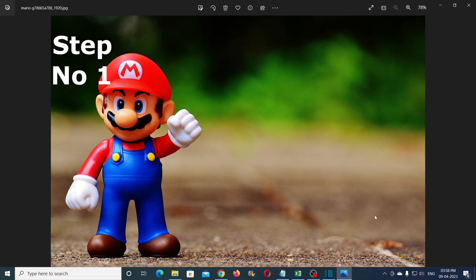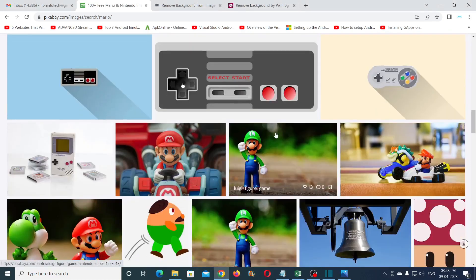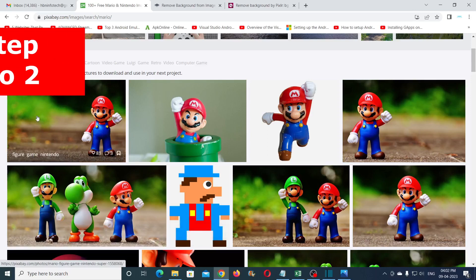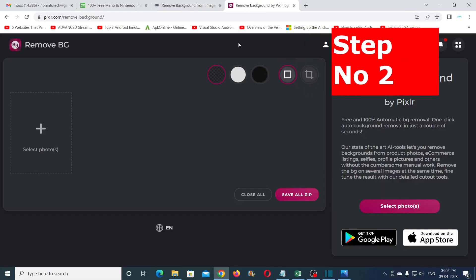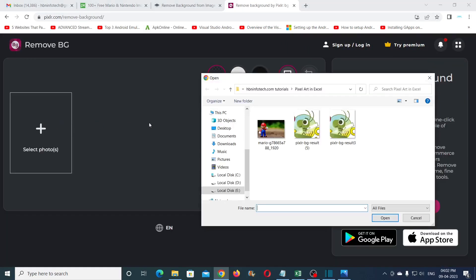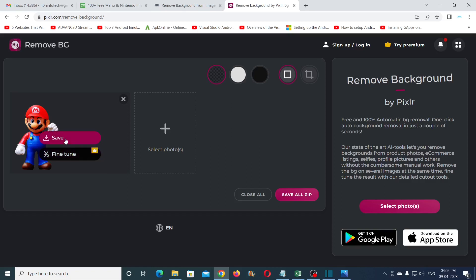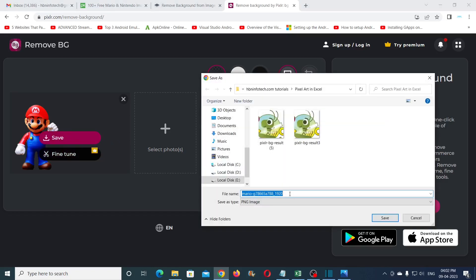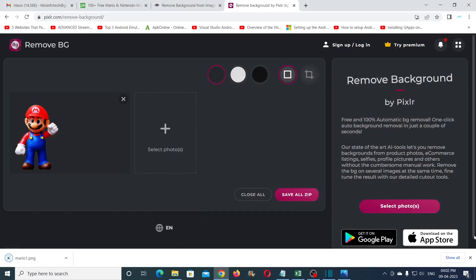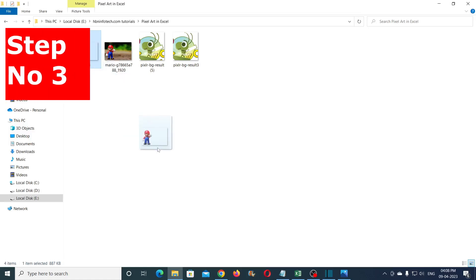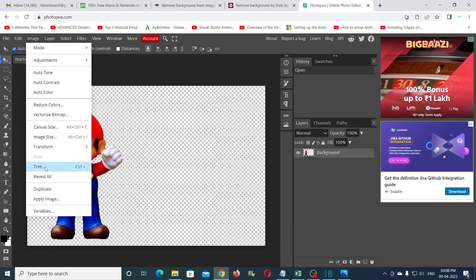The first step is to get a cartoon image. I downloaded this image of Mario from pixabay.com. Second step: if your image has a background, then remove it using free tools like remove.bg. Third step: trim extra transparent pixels in your image using tools like Photopia or Pixel Art.